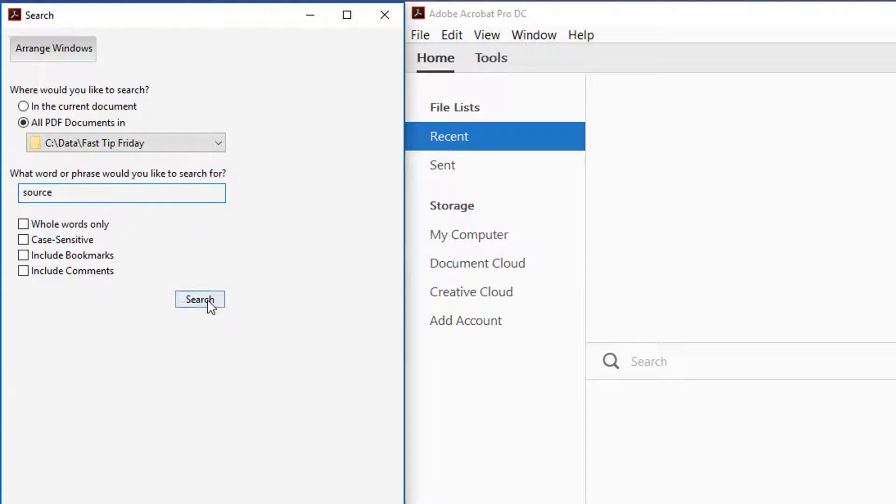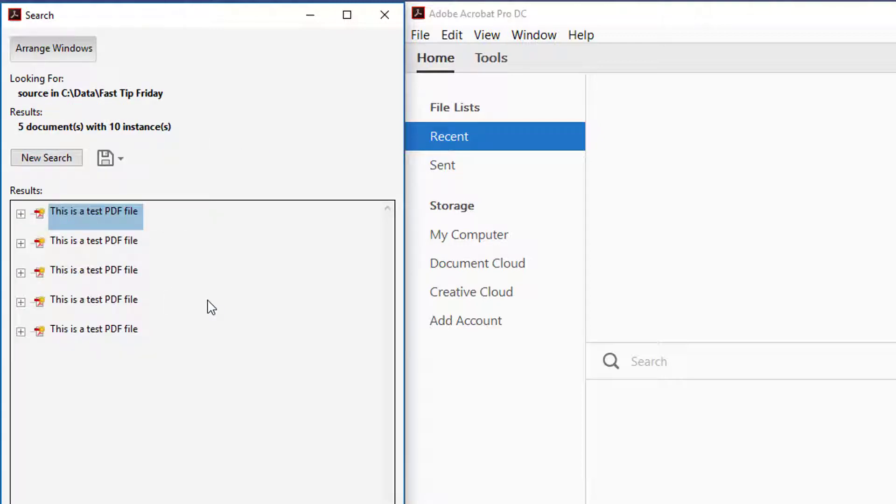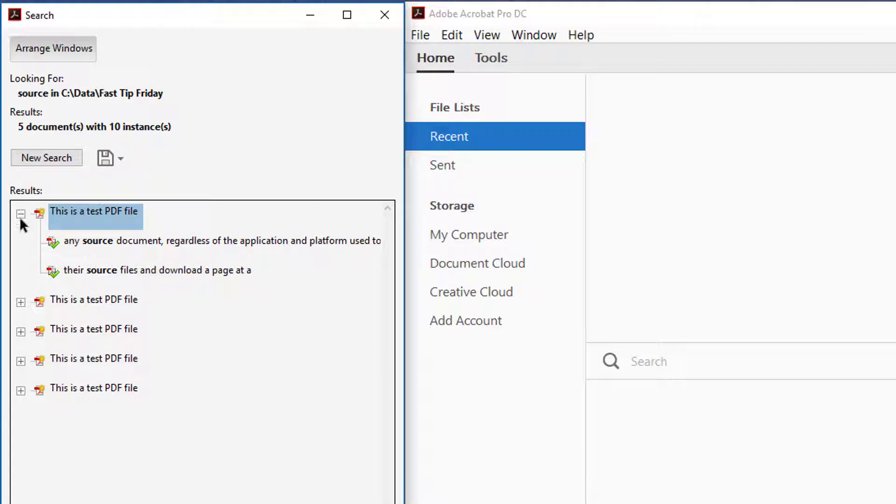I put in my term and I click search, so it finds all of the files that have that term. If I hit this plus sign, you can see exactly the context of where that word is.